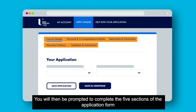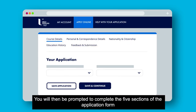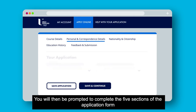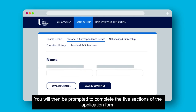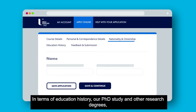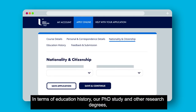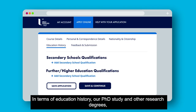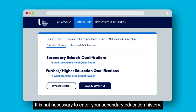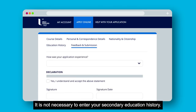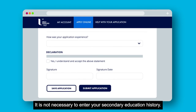You will then be prompted to complete the five sections of the application form. In terms of education history, for PhD study and other research degrees it is not necessary to enter your secondary education history.